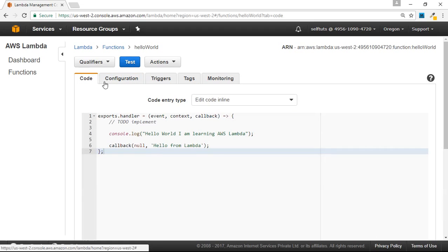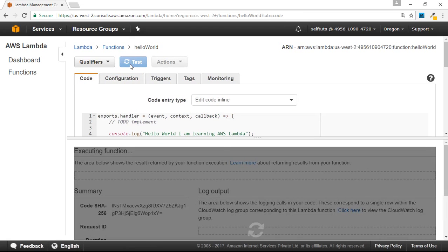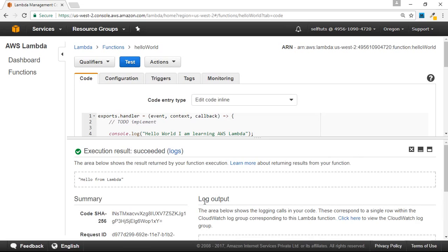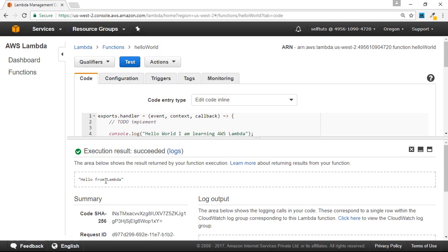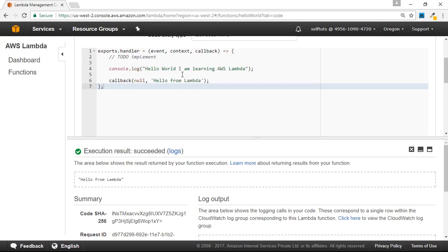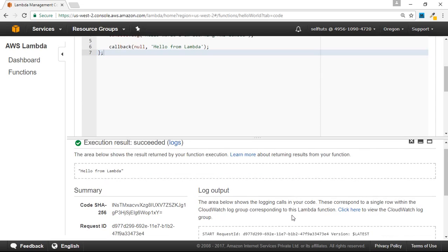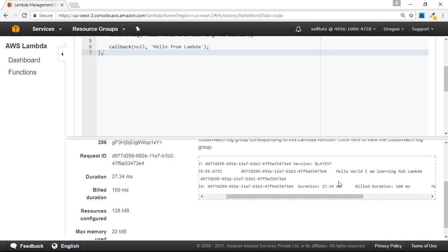Now we'll try to test this code by hitting the test button, and you can see we are getting a response of hello from Lambda. We are calling a callback — we'll understand the details of the callback in subsequent videos, but for now you can see that hello from Lambda is inserted into the callback function and is returned from this Lambda function. We have also used a console.log statement that says hello world, I am learning AWS Lambda, and you can see the log is getting printed: hello world, I am learning AWS Lambda.